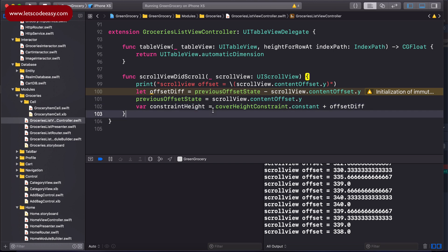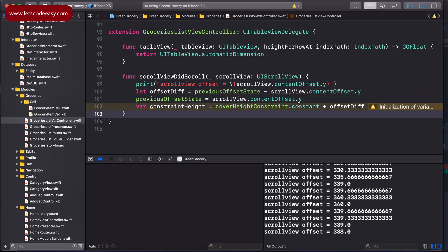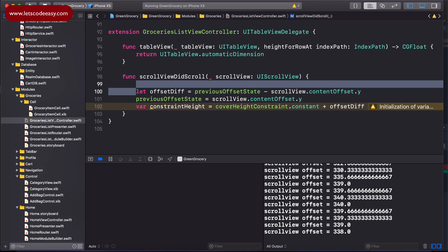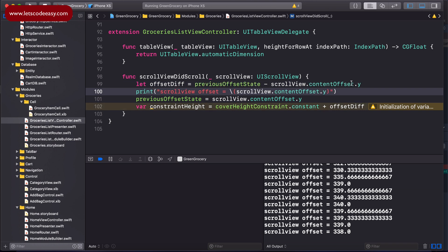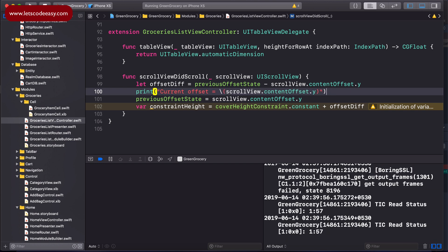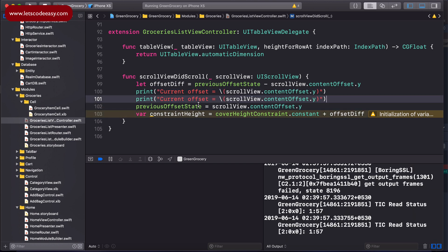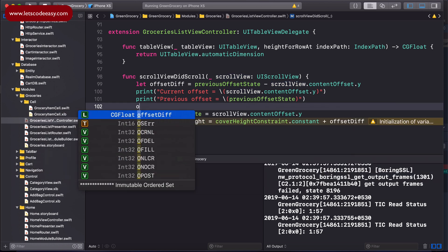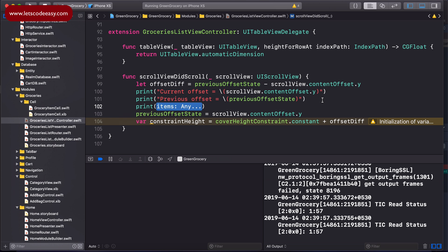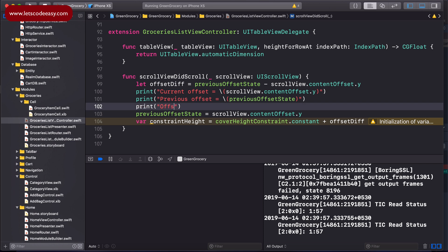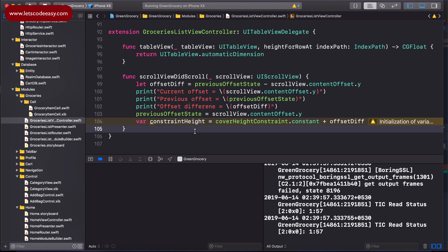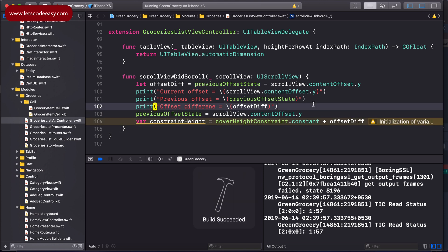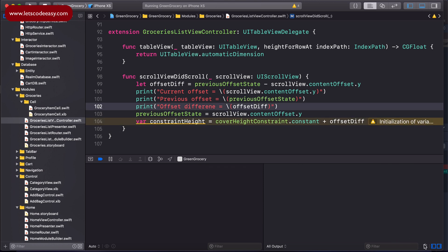Before even doing anything, let's start printing the previous, the current, and everything, and see how it works. So current offset, previous offset, and finally let's track the difference, offset difference. Let's print and see and understand what's going on.